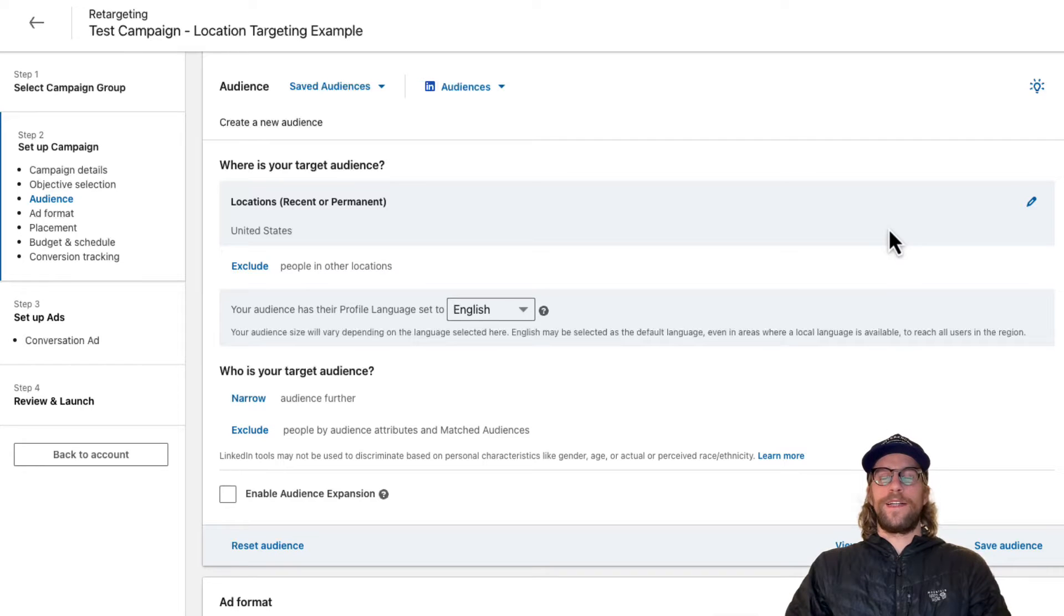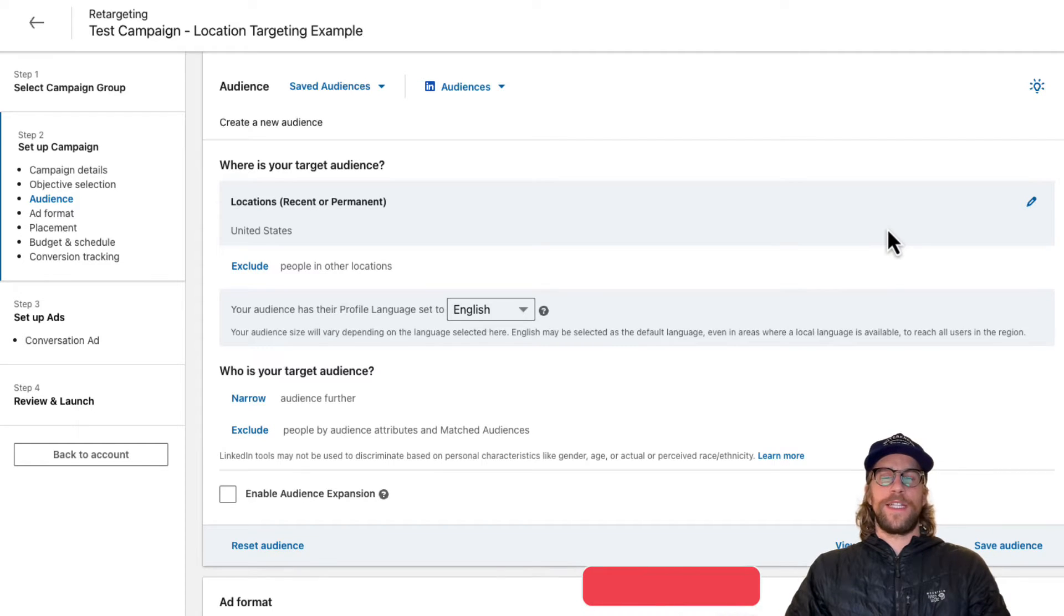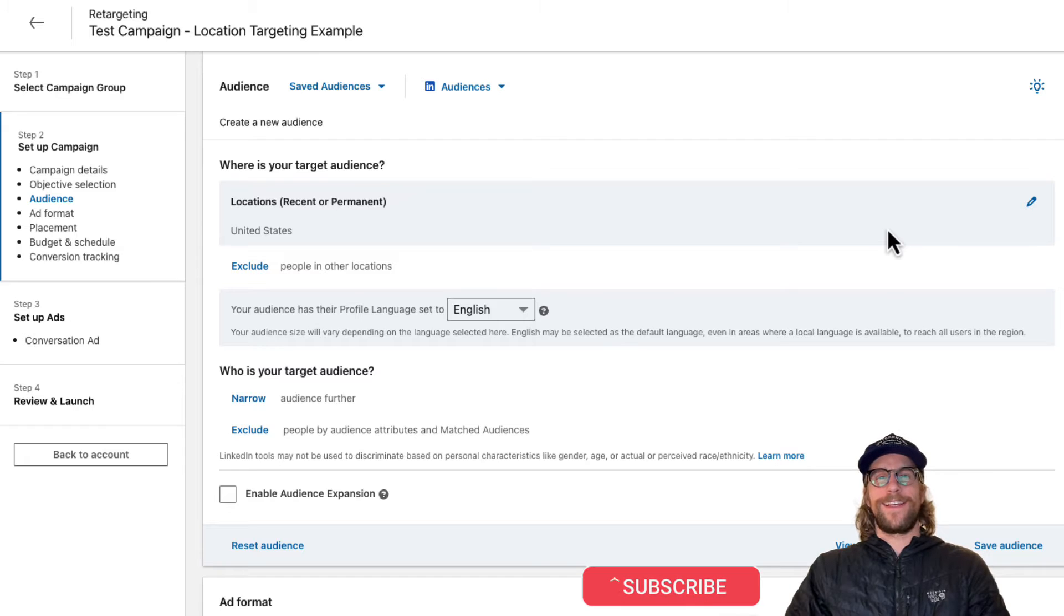Hey everyone, Mitchell Gould here. In today's video we're going to be going over location targeting settings within LinkedIn ads. So let's jump right into it.